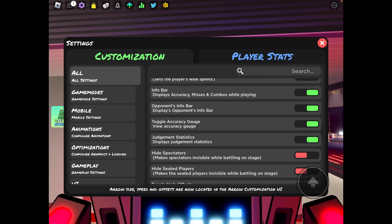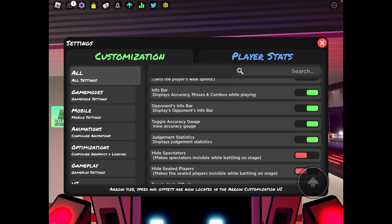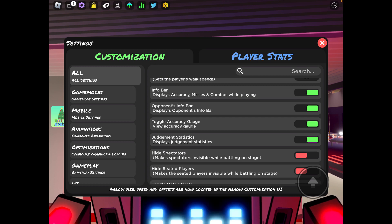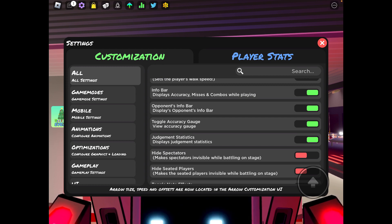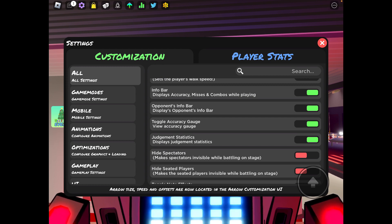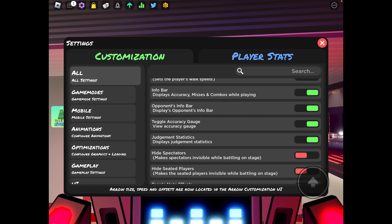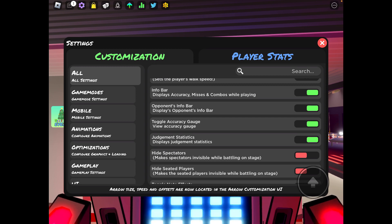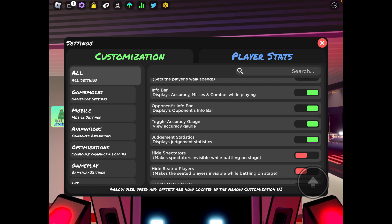Info bar yes, have that on because you want to see your accuracy, your misses and your combo. It's really helpful. Opponent info bar, that's also helpful because you want to see what your opponent's doing, how good they're doing.